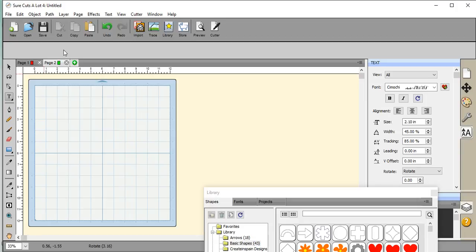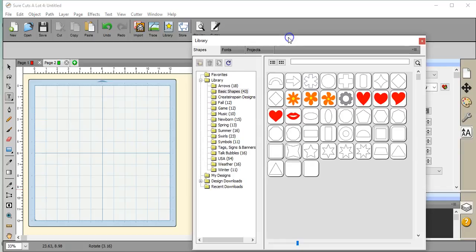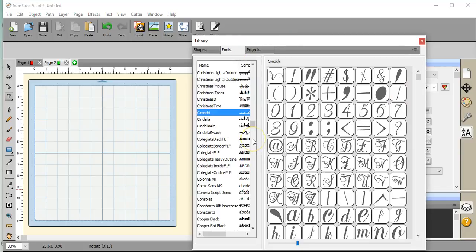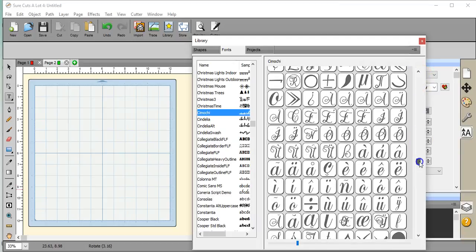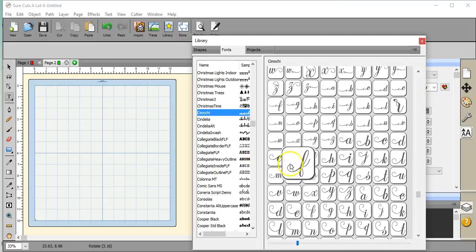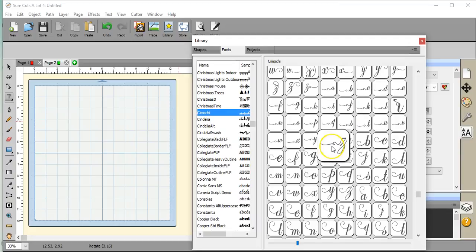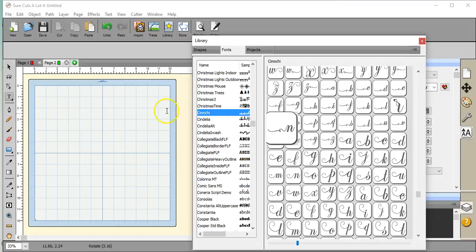In Sure Cuts A Lot 2 or Scal 2, you will not have the full glyph panel. The font that I want to use or I am going to use in this video is Kymoji. When you try to bring this up in Sure Cuts A Lot 2, none of these extra characters come up. So what you will need to do if you want to use a font like this or any of the PUA coded fonts, the private use area fonts, you will need to buy the upgrade which is only like $20 over at CraftEdge.